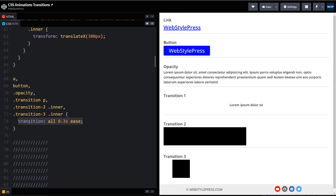Apply this at the regular state of the element, not at the hover state. In our example we have the regular state and the hover state — just adding the transition at the regular state is sufficient. Now you can see all animations and transitions on this page are smooth using only one line of CSS code.